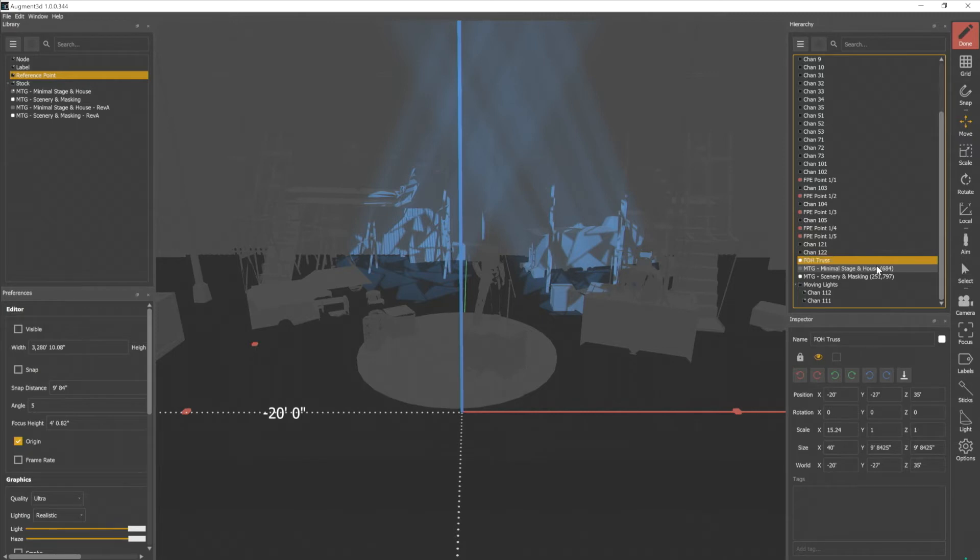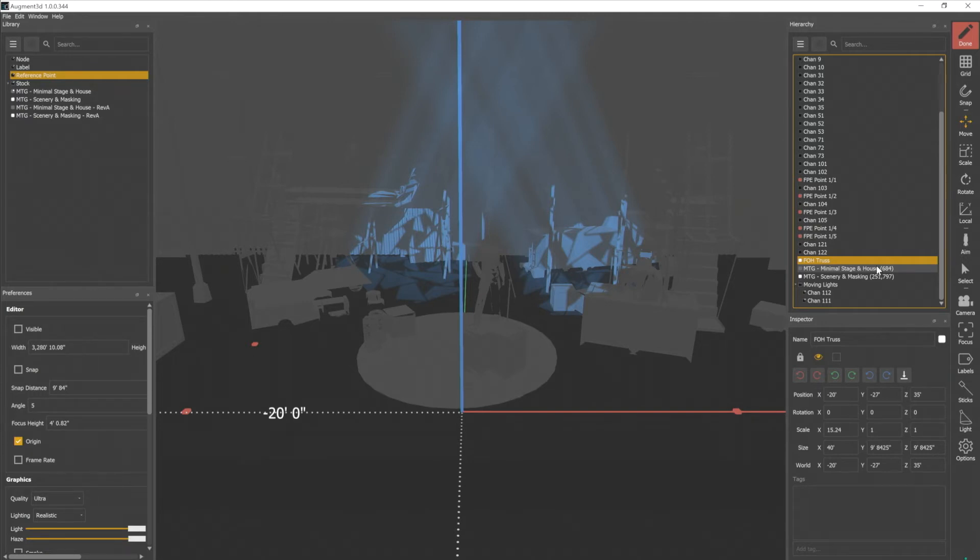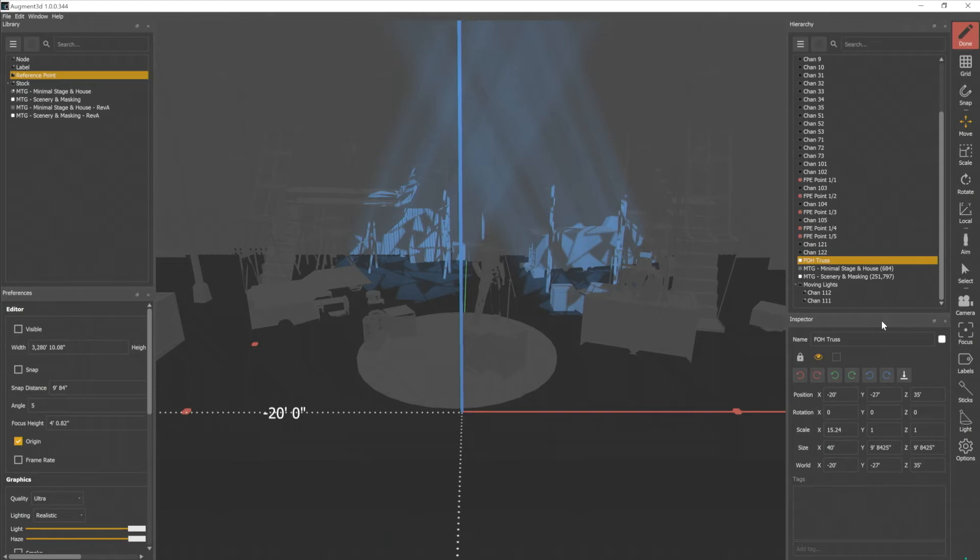It is possible to rename channels here, so be careful doing that, because once you name something, it may be difficult to find that channel number again. I can also assign channels to an object here. So I'm going to select all of my fixtures that are on my front of house truss, and drag them onto that object in the hierarchy, and that will create a folder in which they live.